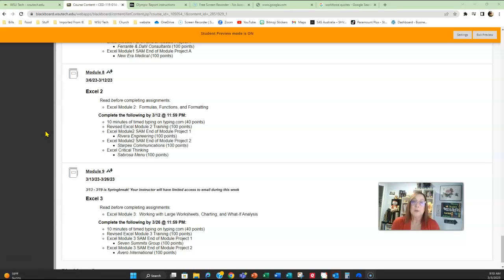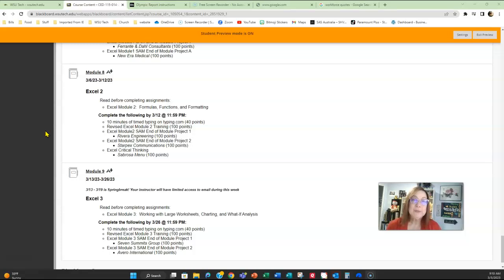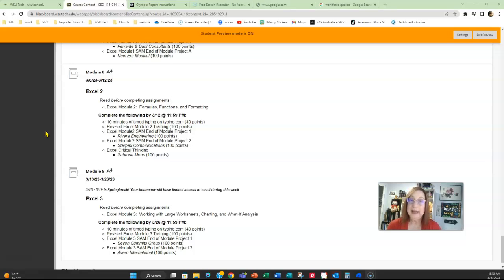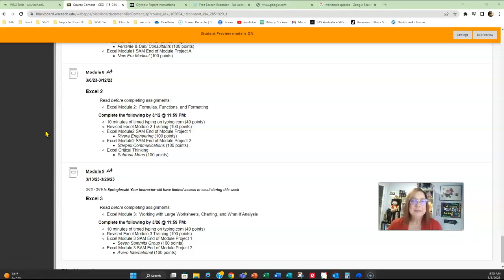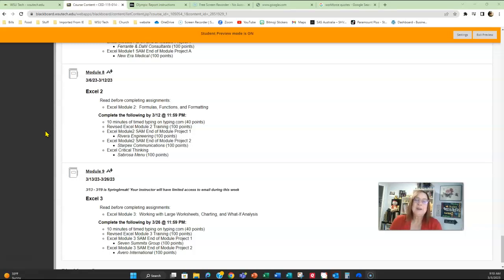Reach out if you have questions. But I wanted to go ahead and open up everything for you so that you have time, if you want to, to work and get everything done by March 26th or during spring break. So, module eight, Excel two. Then we've got spring break, and then it's module nine.